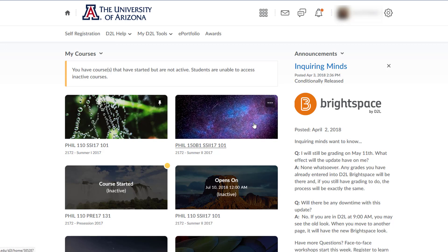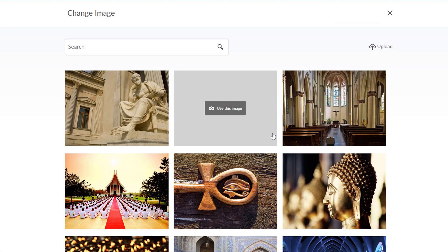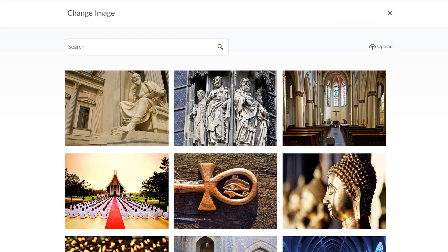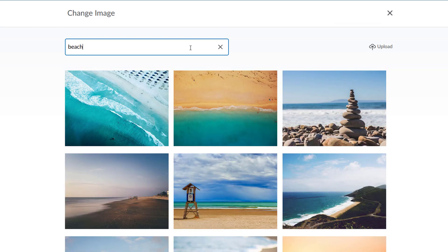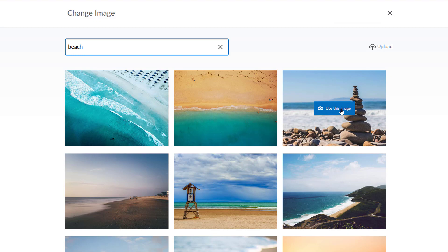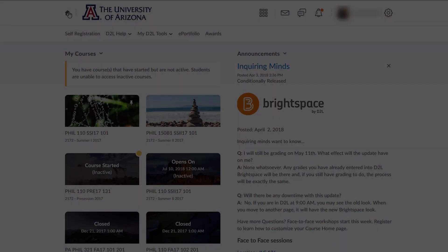The image D2L has randomly assigned is a starry sky, but I'd prefer a different picture. I will hover my cursor until the dots appear and select change image. D2L is suggesting images that could be connected to the course name or department, but I would like something that reminds me this course is taught in the summer term. I can scroll down the page or search for a keyword. When I move my cursor to the picture, the use this image button appears. Click and we have a new image.